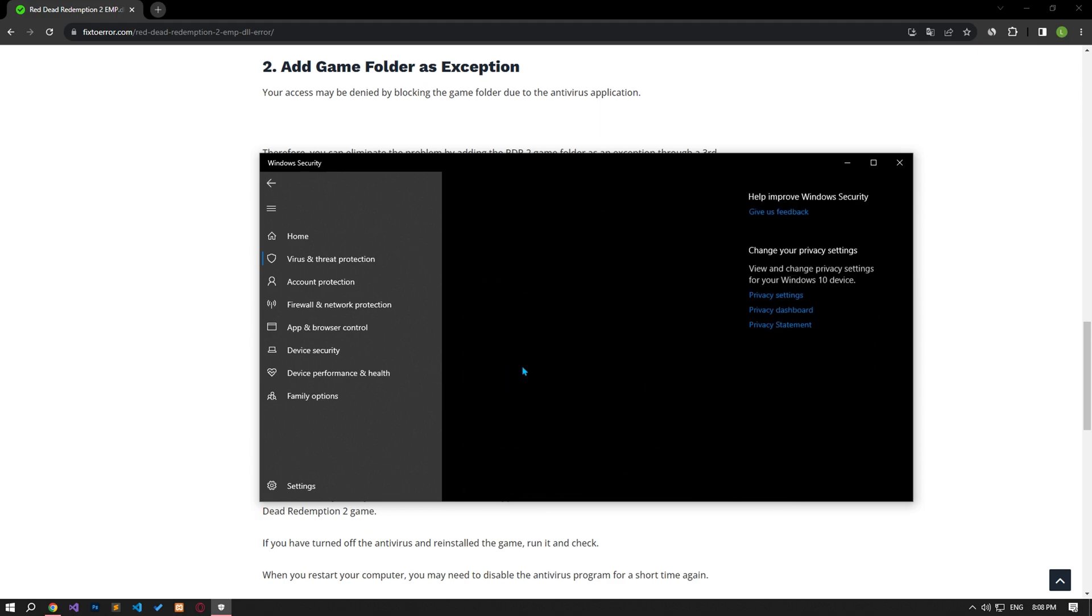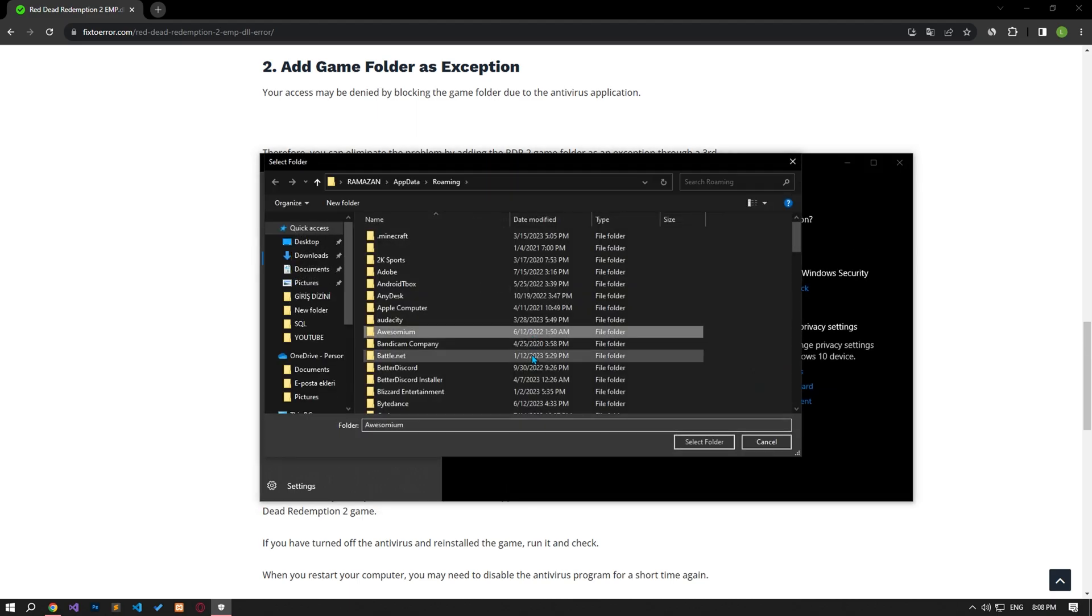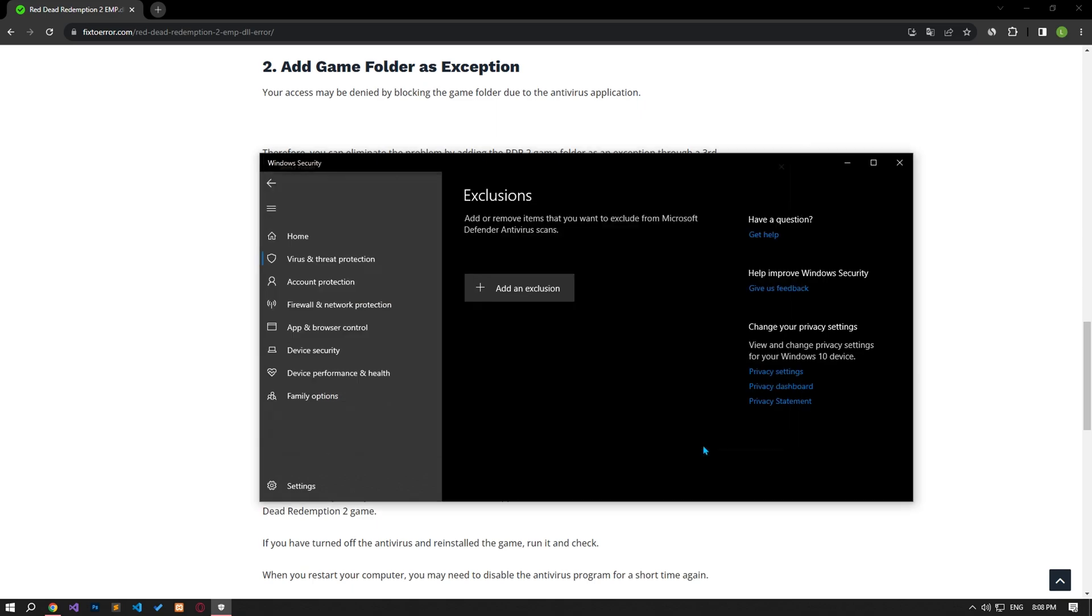On the screen that opens, click Add Exclusion and Folder. Then find and select the Red Dead Redemption 2 Game folder. After this process, install the game again in the same directory and check if the problem persists.